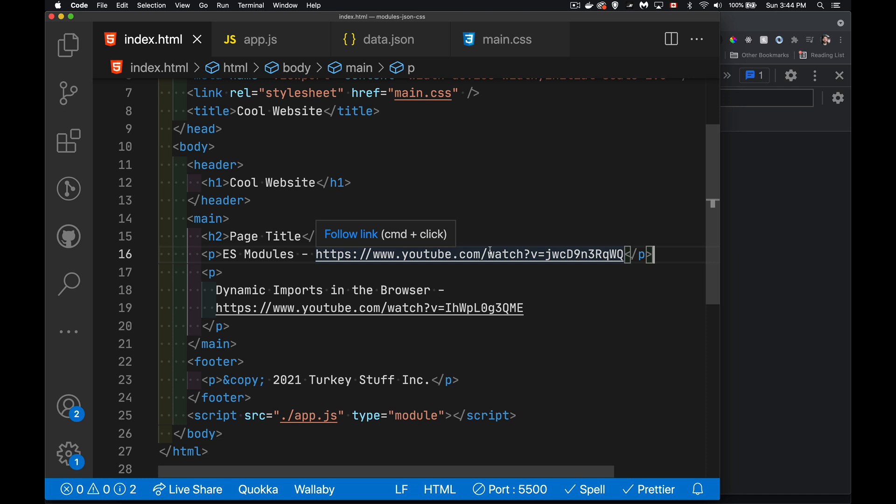So today I want to talk about JSON module imports and CSS module imports. Now this is in the browser. This is the ability to import a JSON file or CSS file without doing a fetch call first to bring back the file.